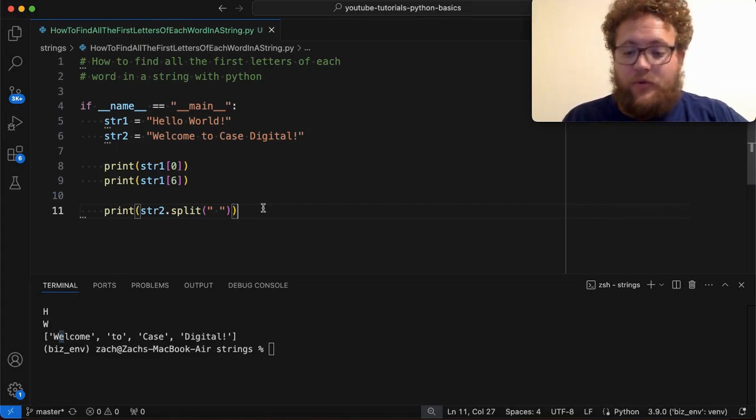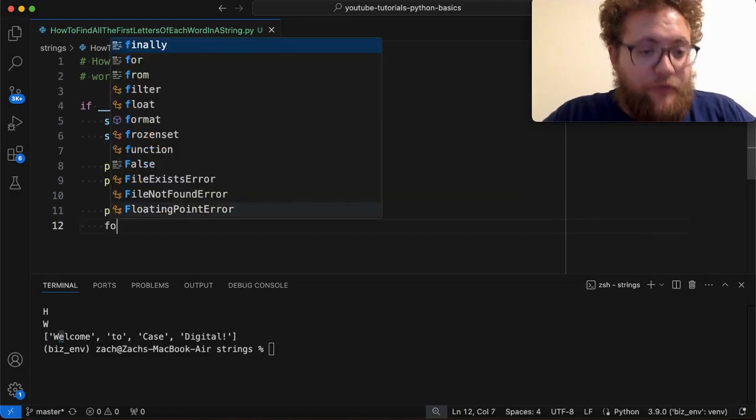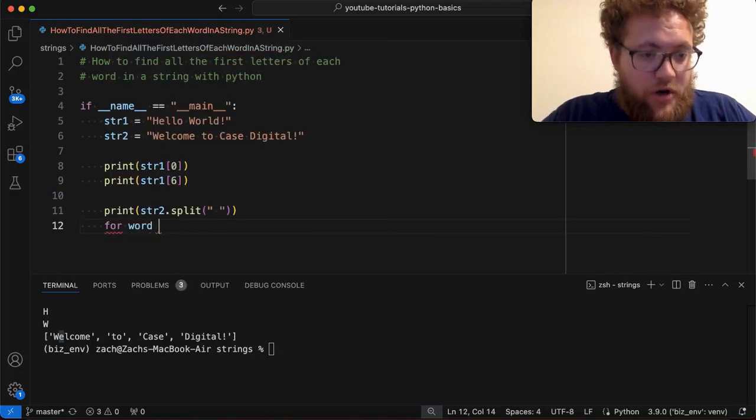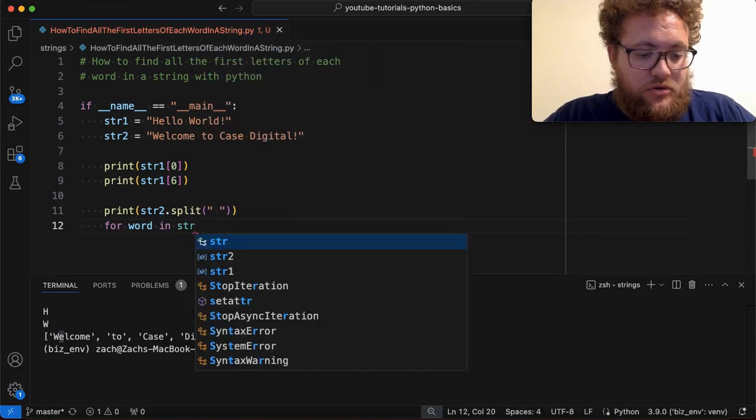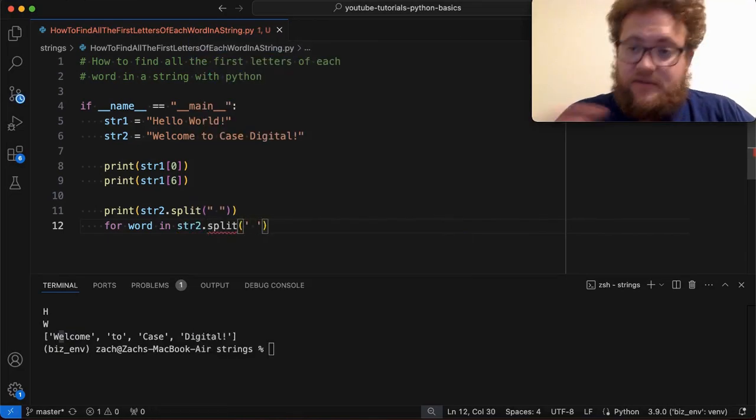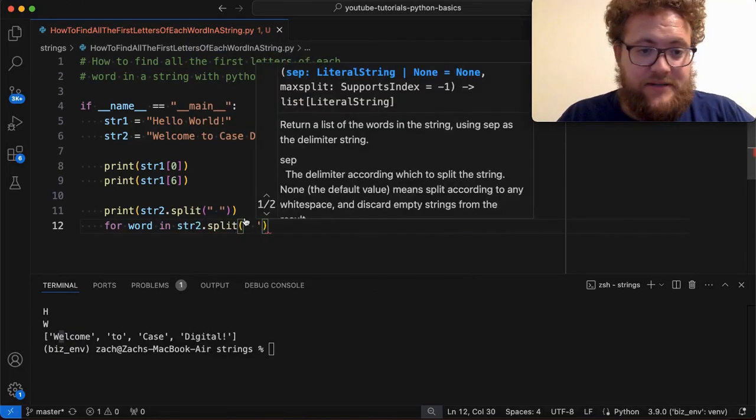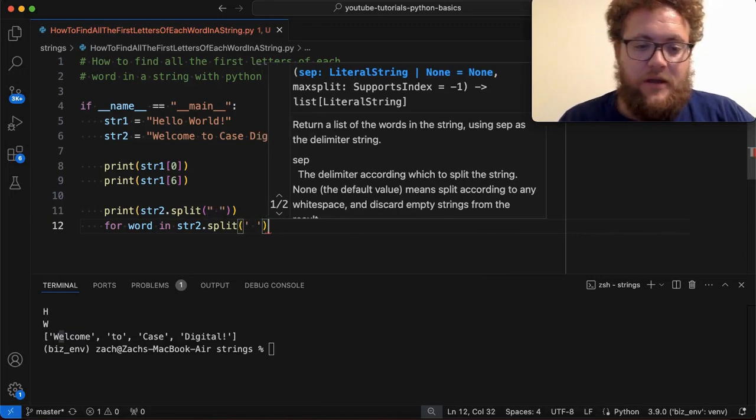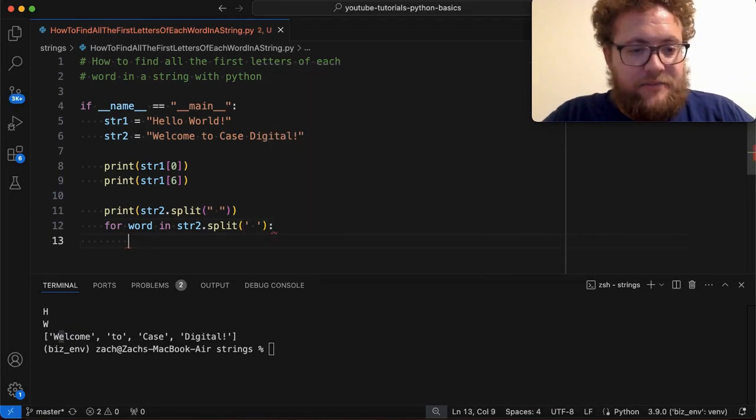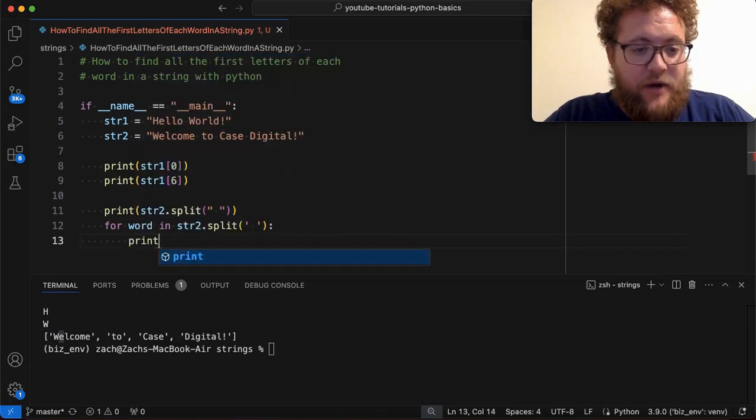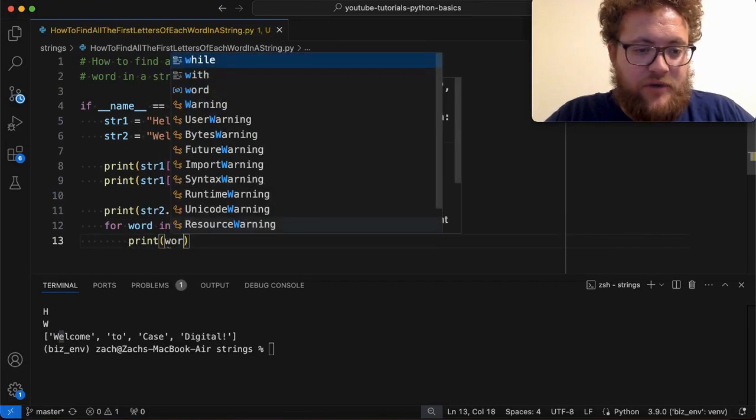So for example, what that might look like is I could say for word in string two dot split. And I want to split on single spaces, and it doesn't matter here if you use a double quote or a single quote. And then I go here and I just simply say I can print out that word. So we'll just do this really quick. We'll just print out the word.